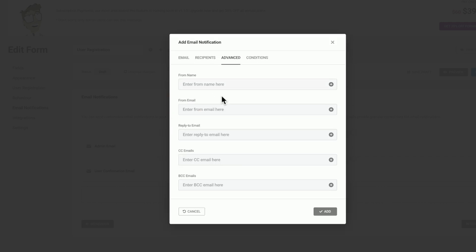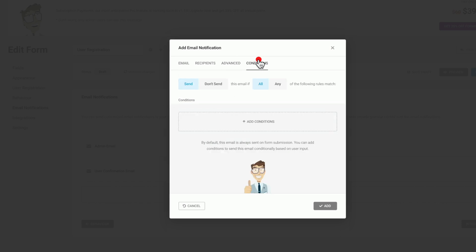If we go to advanced, you can see we can set up the from, the form email, the reply to, CC, and so on. So if you wanted to CC in any admin for the site on a new signup, you could do that inside here. And once again, we have conditions for when this is going to be sent.